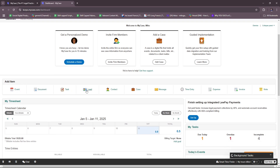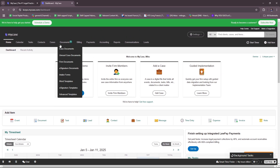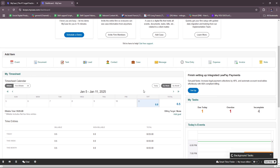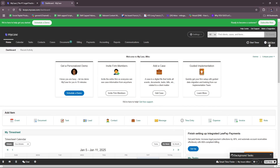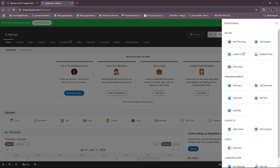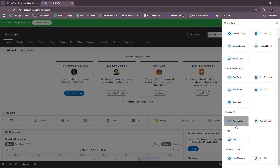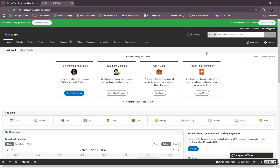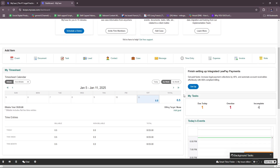There are quick action buttons on the dashboard to add an event, document, task, lead, contact, case, message, time entry, expense, invoice, and note. Under billing quick actions you can add a time entry, expense, invoice, request funds, or record payment. Under management you can add a case, document, event, task, note, contact, company, or lead. For communication, you can send a new message or add a call. There's also a timer and timesheet accessible directly from the main dashboard.